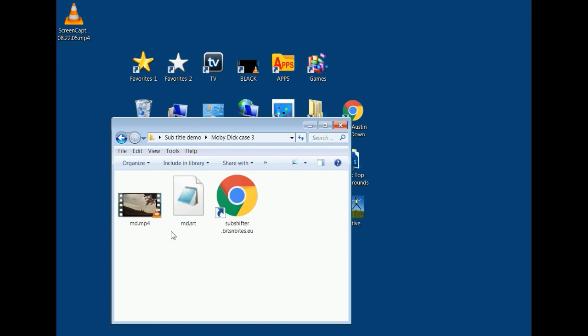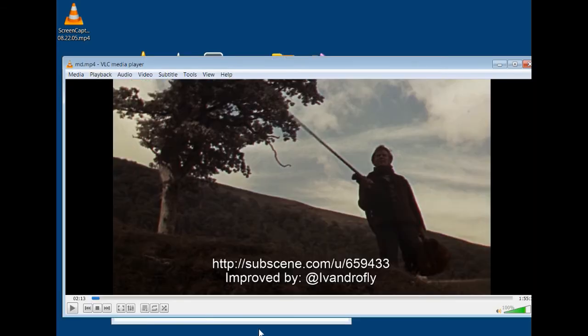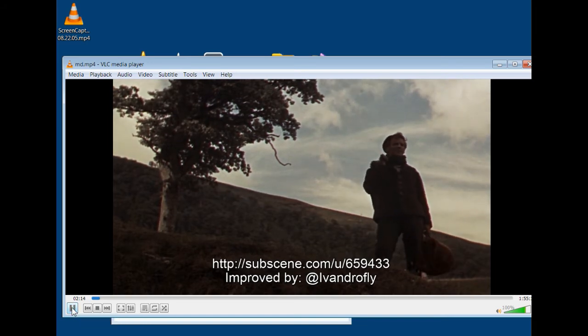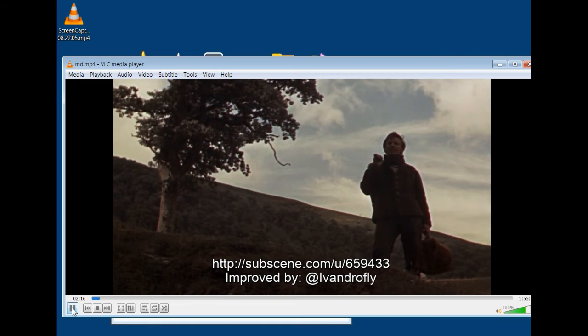Case three is when the subtitle is not only time-shifted but the offset isn't even consistent — it tends to grow or shrink at different parts of the movie. Let's look at this case: I start the movie and you'll see 'Call me Ishmael' spoken, then a delay, and then the subtitle appears.